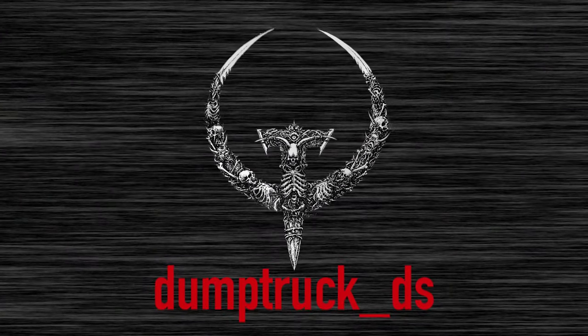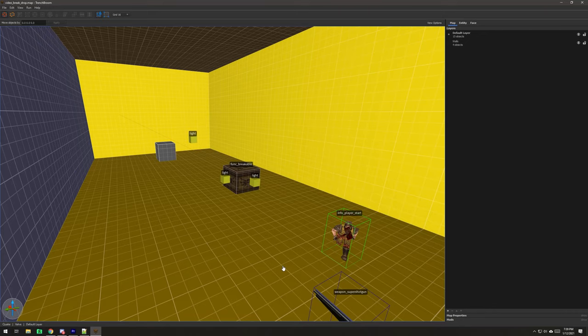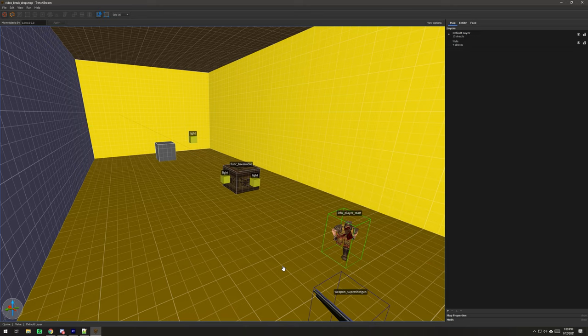I'm Dump Truck DS, and this is Mapping for Quake. In this episode, I'm going to show you how to set up Progs Dump with Trench Broom correctly, so you can avoid some common errors that kind of crop up.